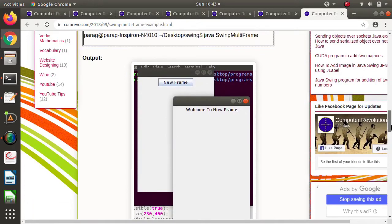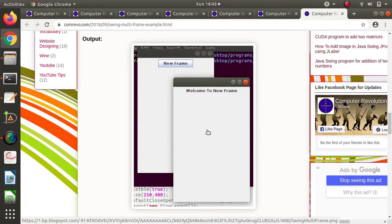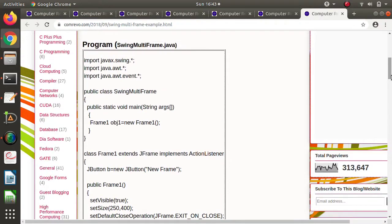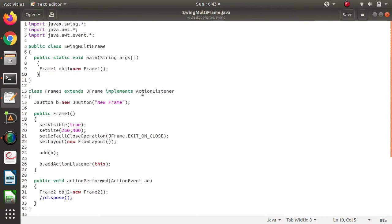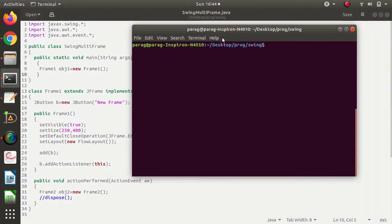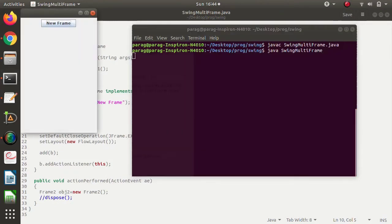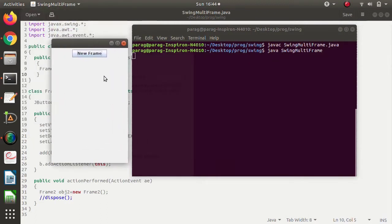Let's look at how the output will appear when creating multiple frames. First we will run the program, see the output, and then discuss it. This is the same program I provided in my blog post. Now we compile it and run it. Look at this — only one frame is created and on that frame only one component is placed, which is a button.